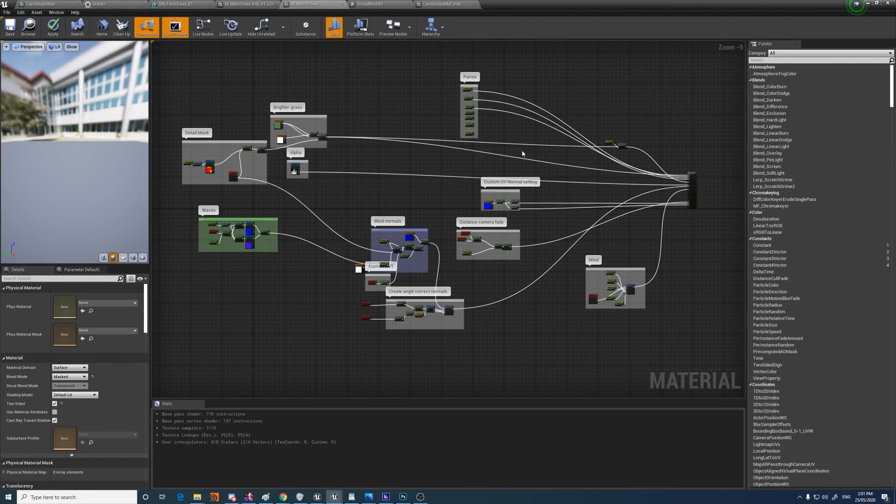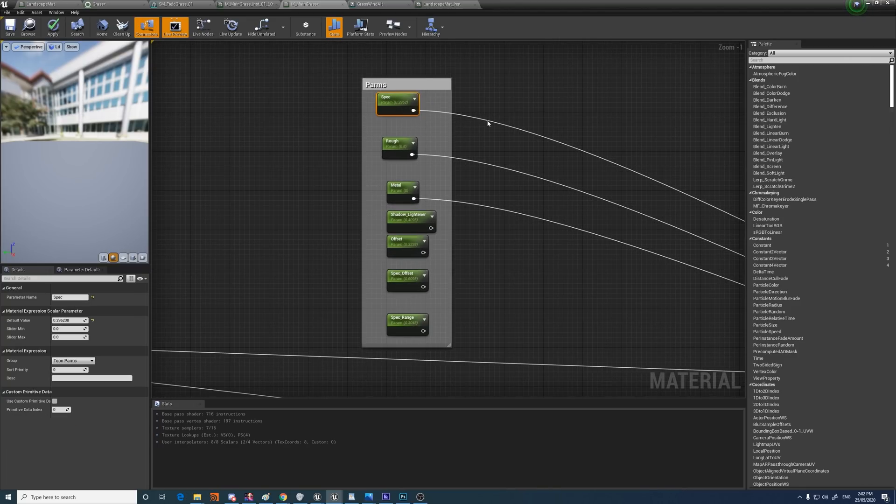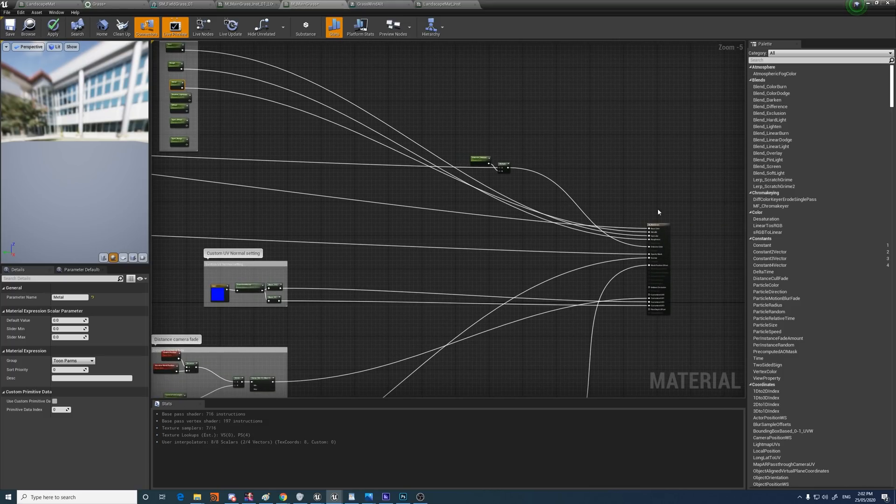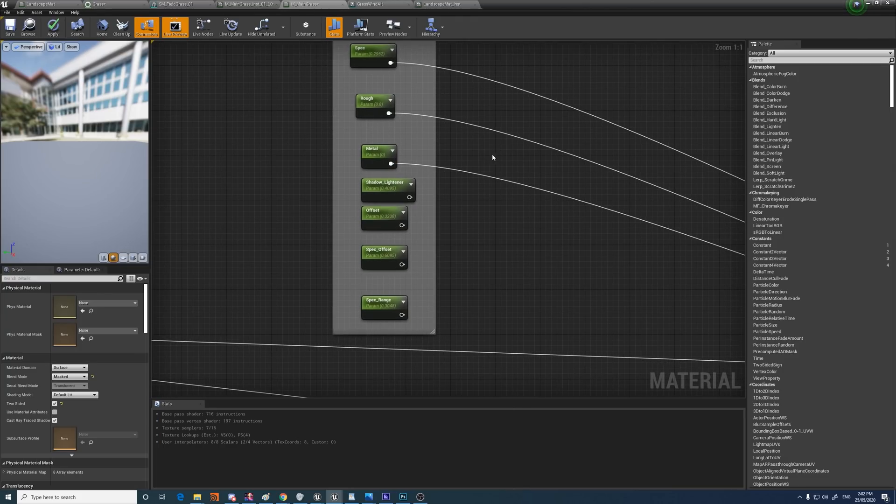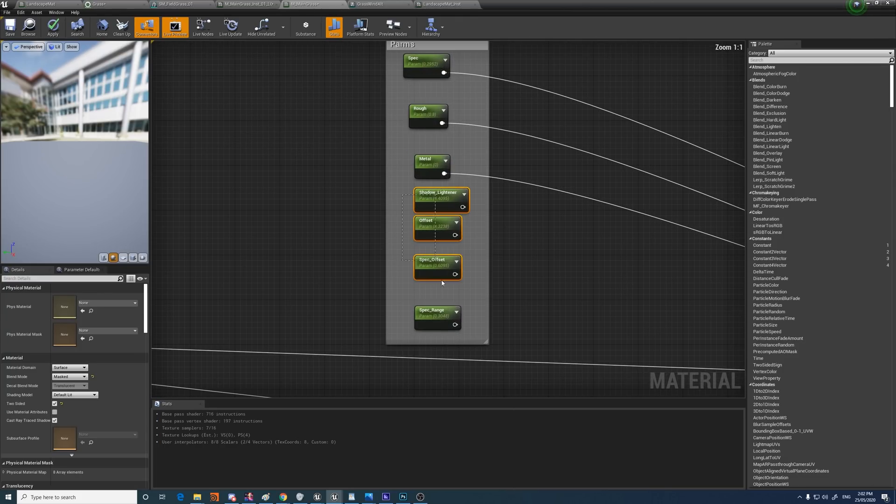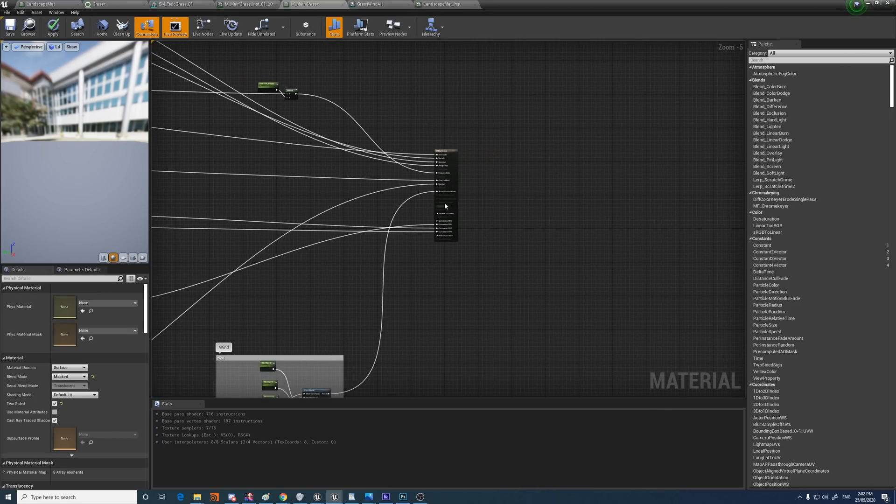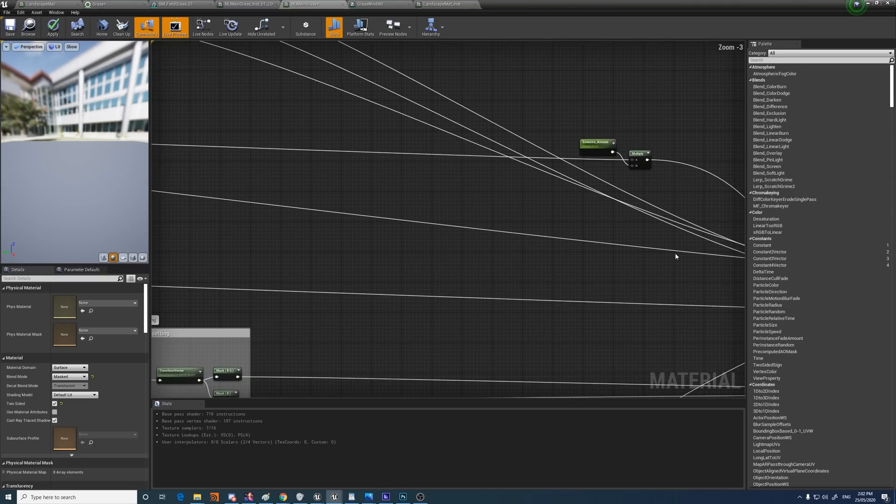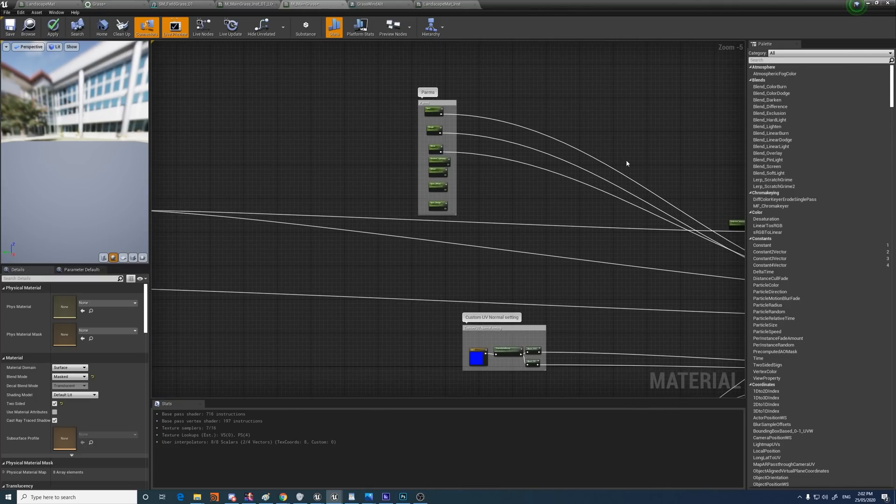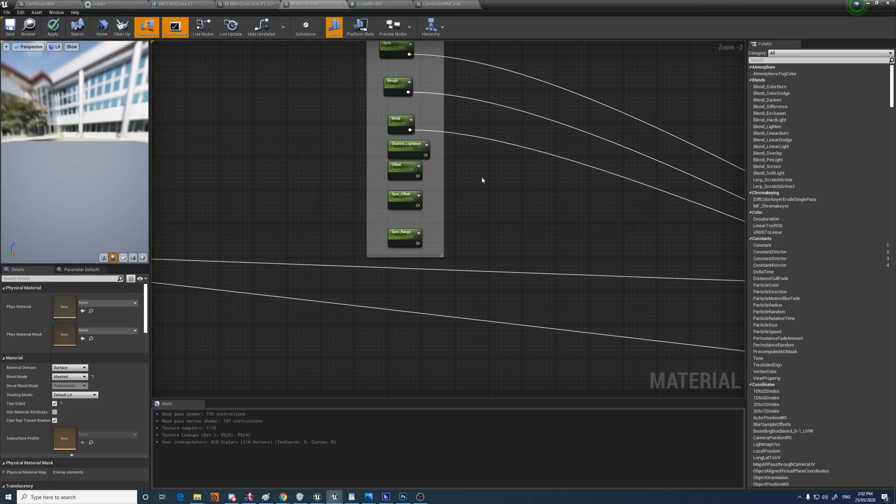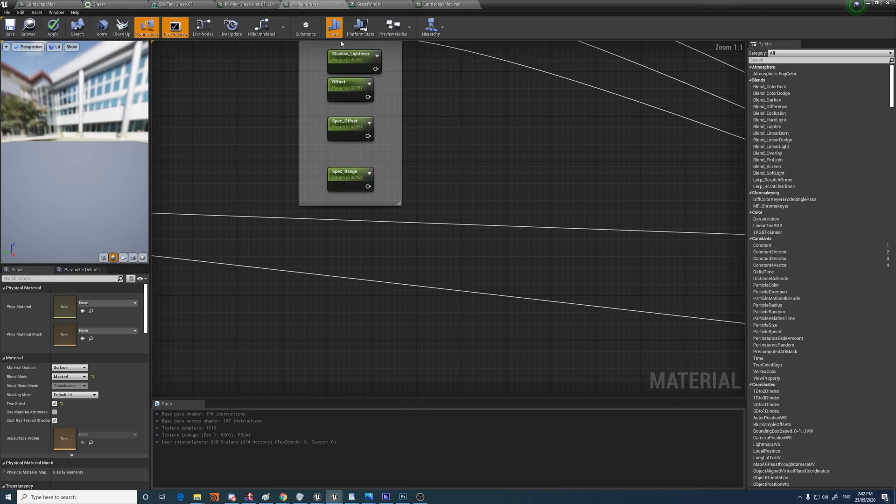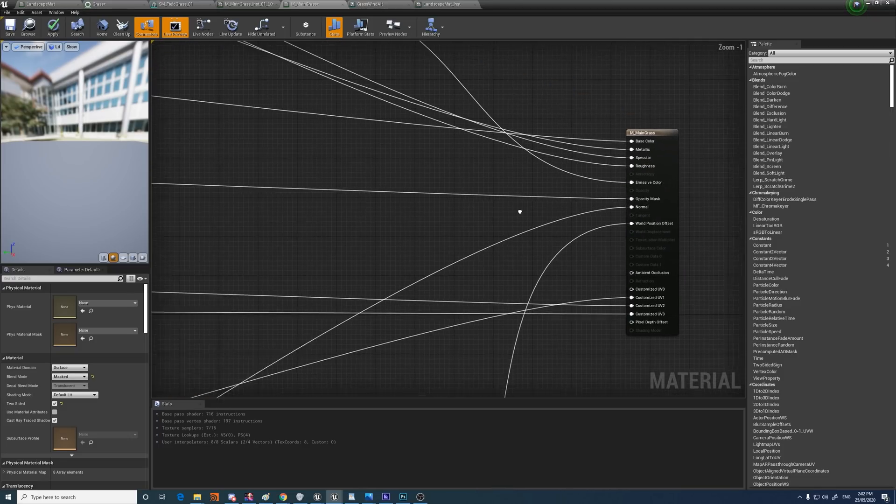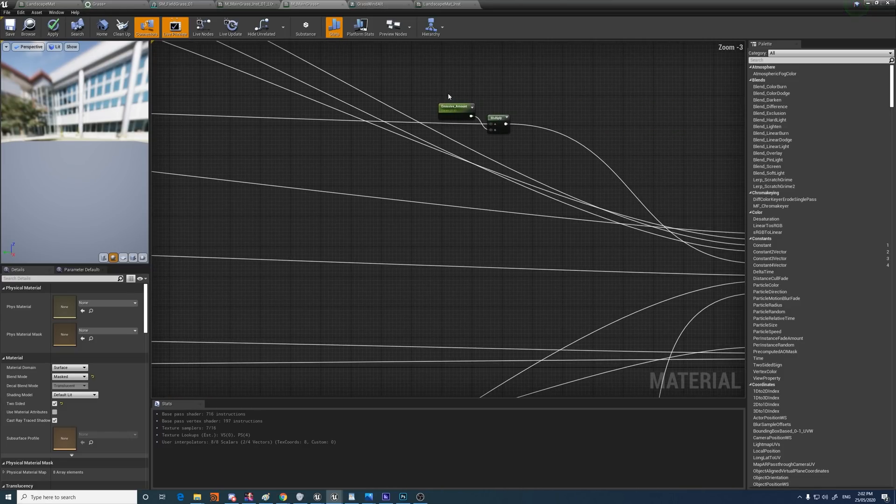So I'll go through each section and sort of go over what it's doing. I'll start with the parameters, the simplest. I've got the specular, roughness, and metallic. They're all sort of parameterized in the material instance so that I can change them on the fly. For the toon shading model, I was using these parameters as well, which had inputs in the toon shading model. But for the purpose of this project, I'm not. But they're there if you do want to use them. And they are named the respective inputs, so they would match up if you have the toon shading model.